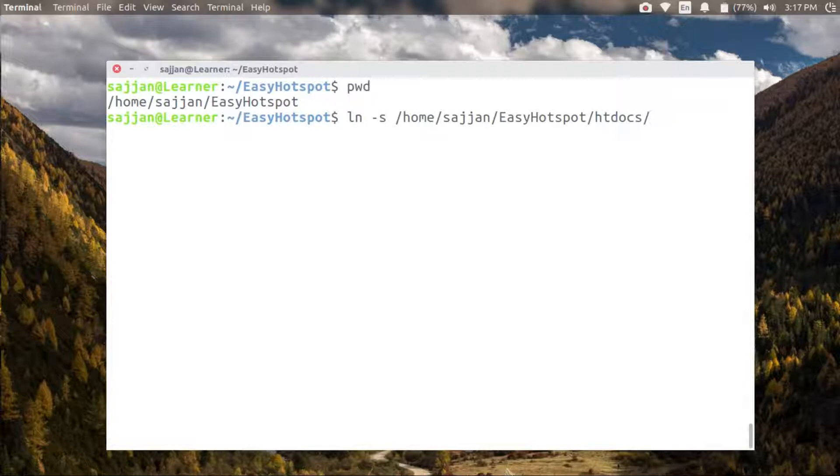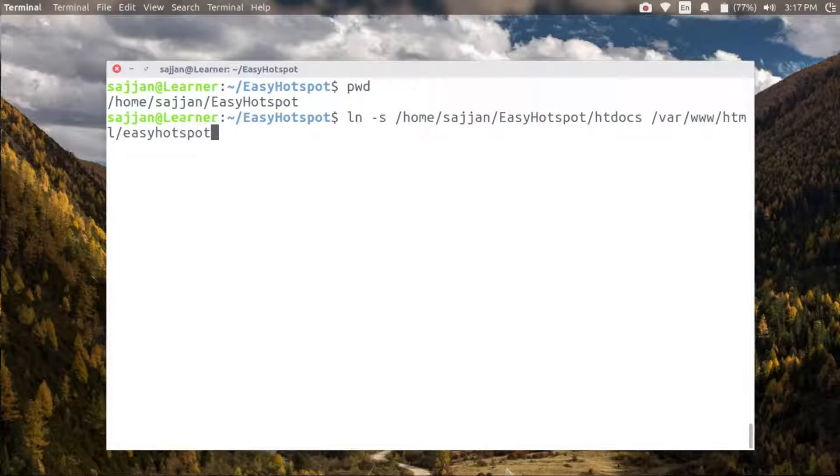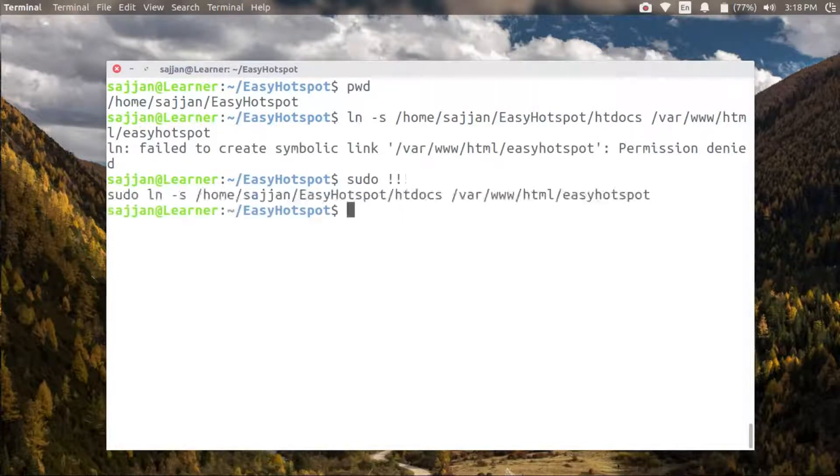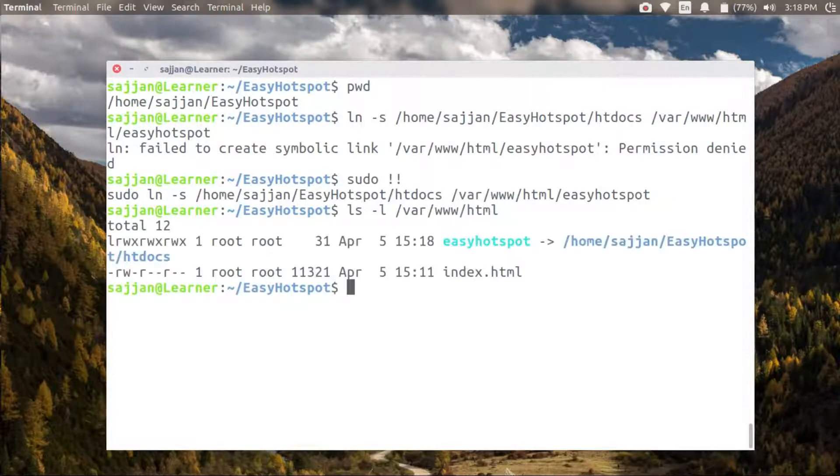Now let's create a soft link for this project to our default document root for Apache server, that is /var/www/html. This way I don't have to put my project itself into the www/html directory.